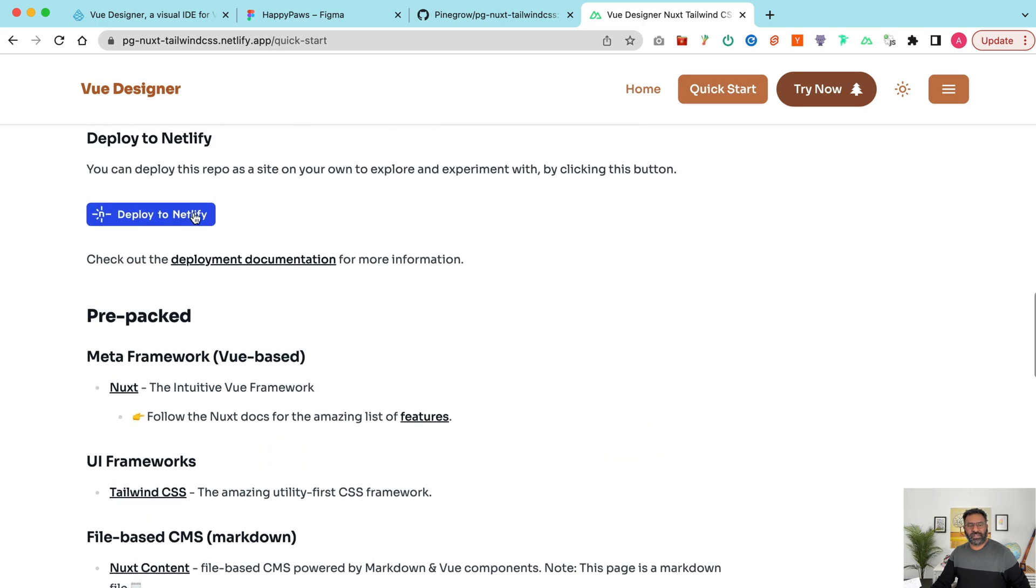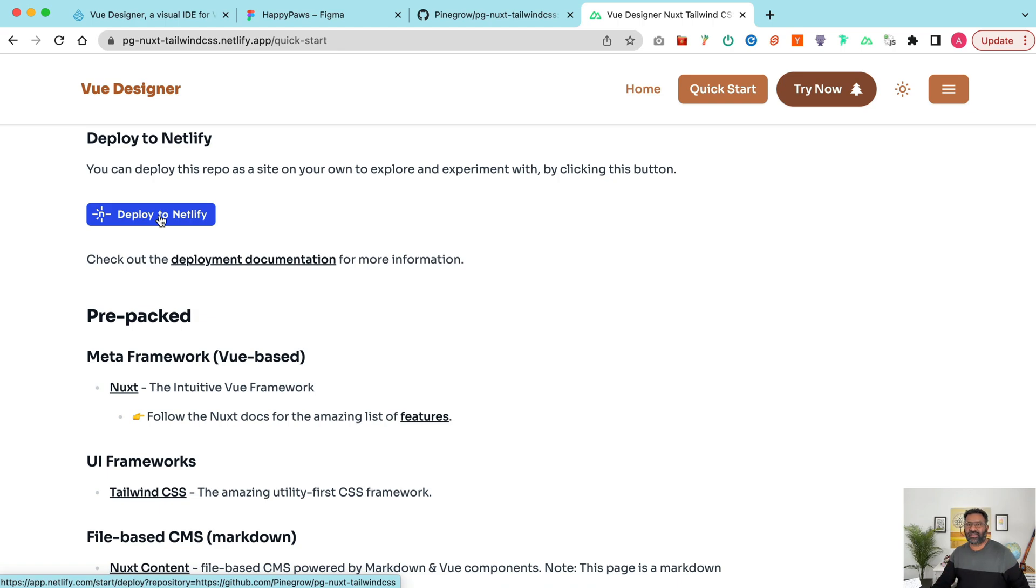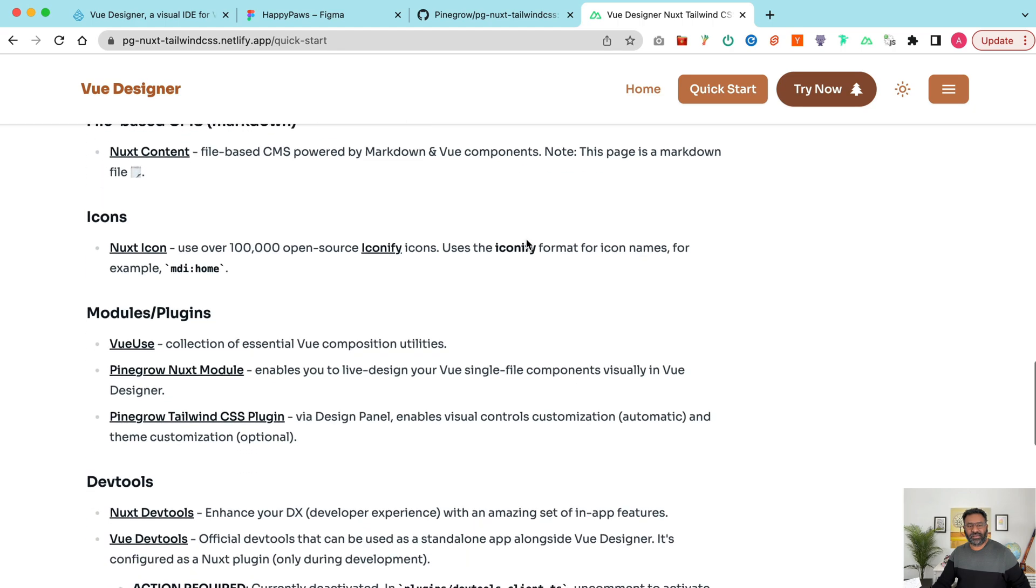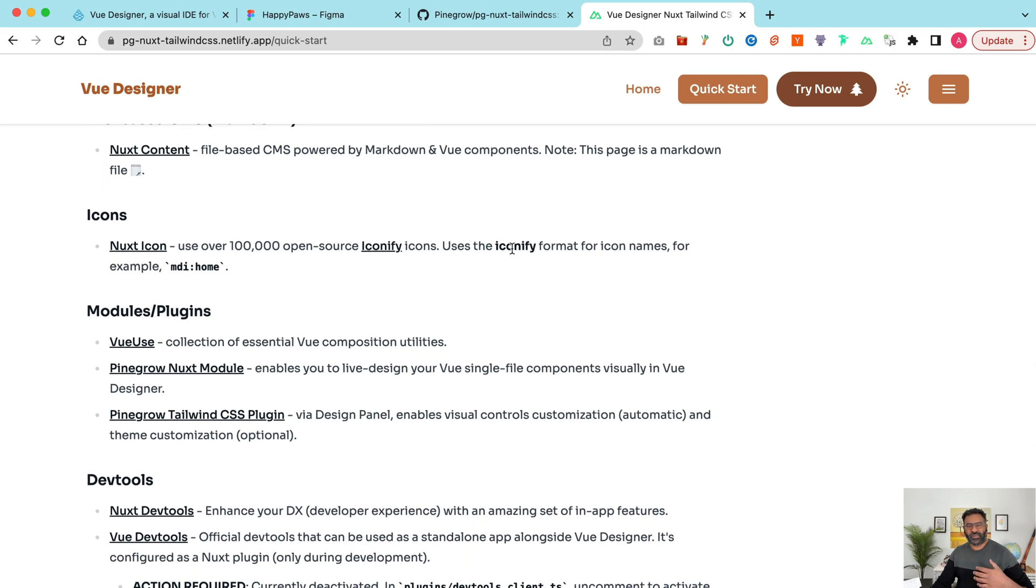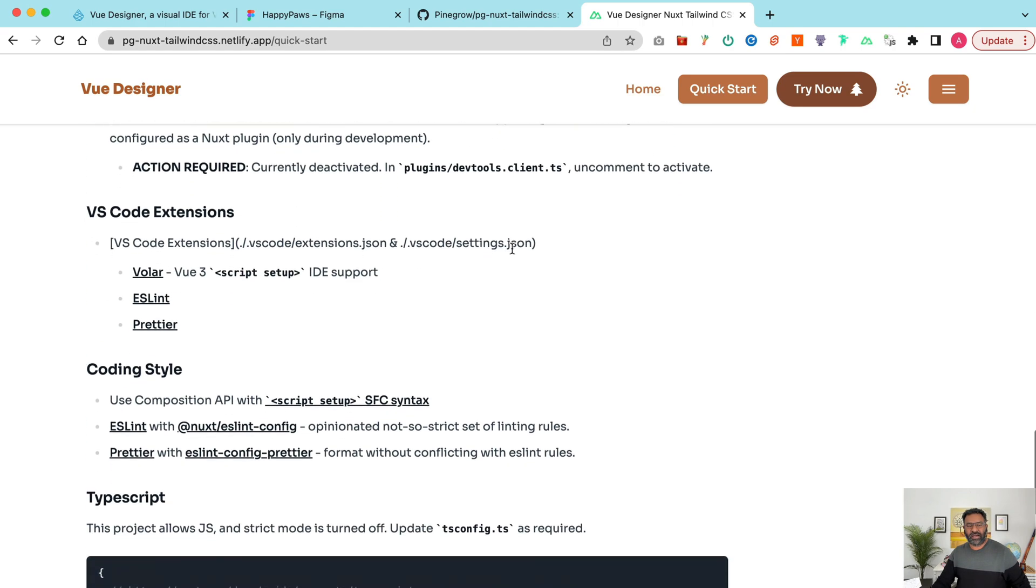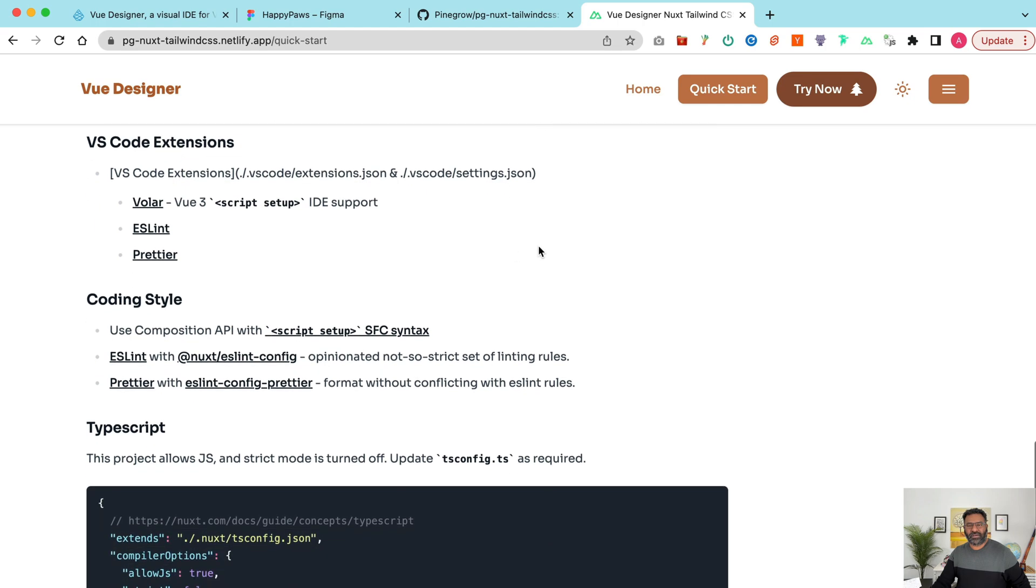So we recommend you to go through this, understand what's part of this template before using it. In fact, you can use the deploy to Netlify button to deploy it by yourself, just with a single click, as long as you've got a Netlify account and also go through what's part of this template.